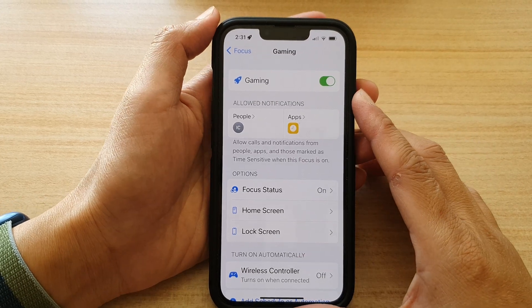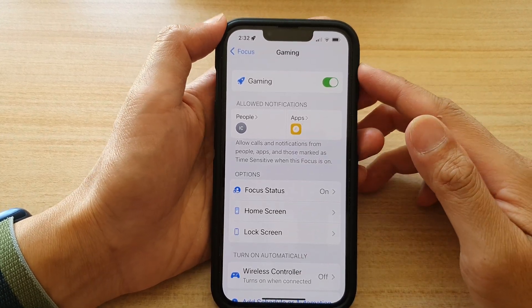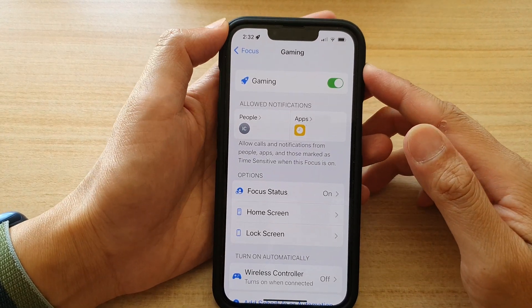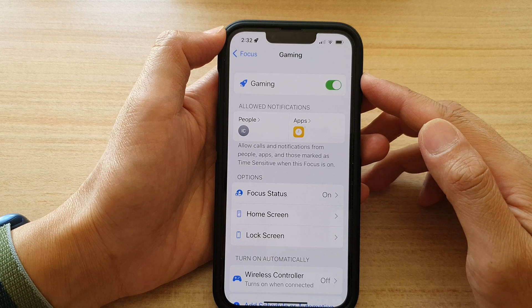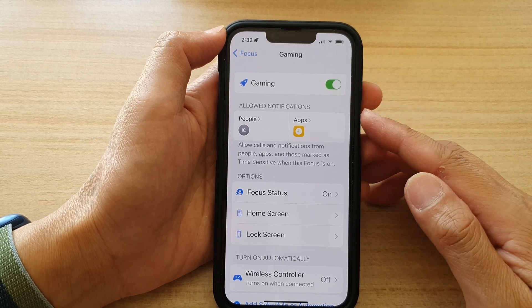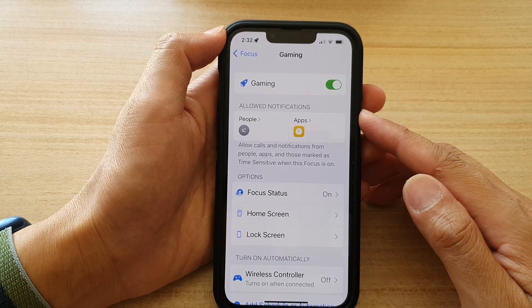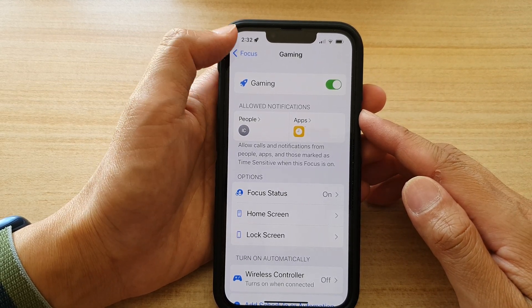In this video, we're going to take a look at how you can turn on or turn off gaming focus on the iPhone 13 series running iOS 15.